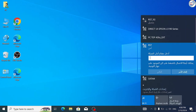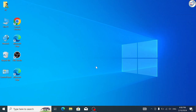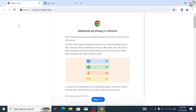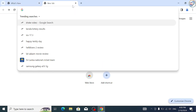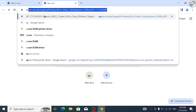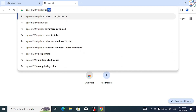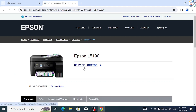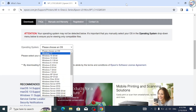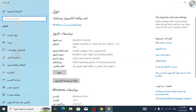Go to your computer and ensure it is connected to the same wireless network. Open Google Chrome and in the search bar type 'Epson L5190 printer driver' and hit enter. From the search results, click on the official Epson website for your printer. Scroll down to the driver section and look for the appropriate driver for your printer model.